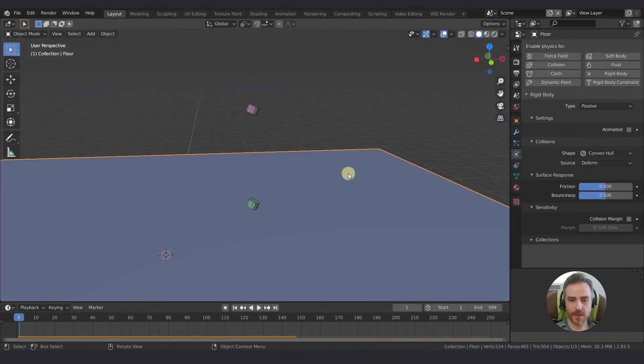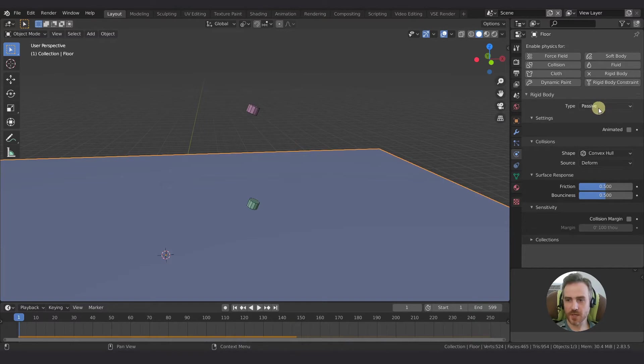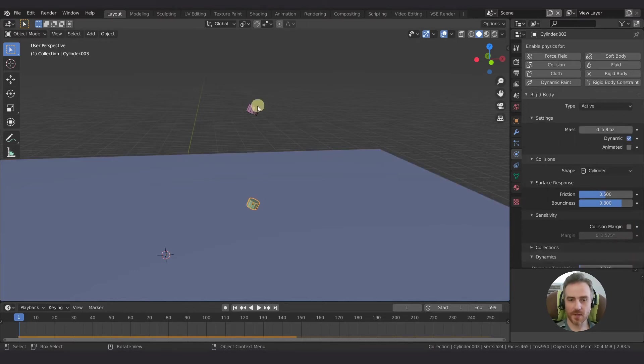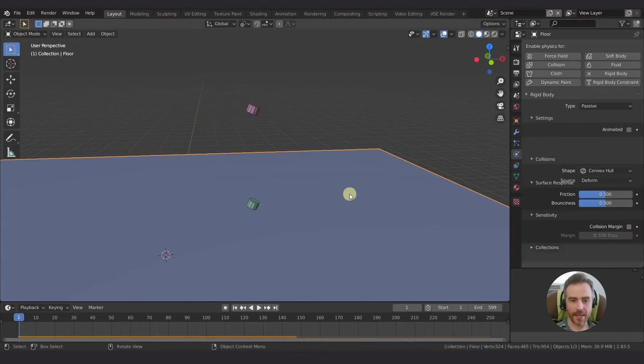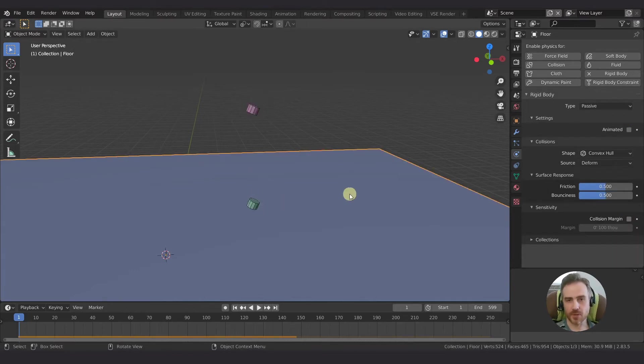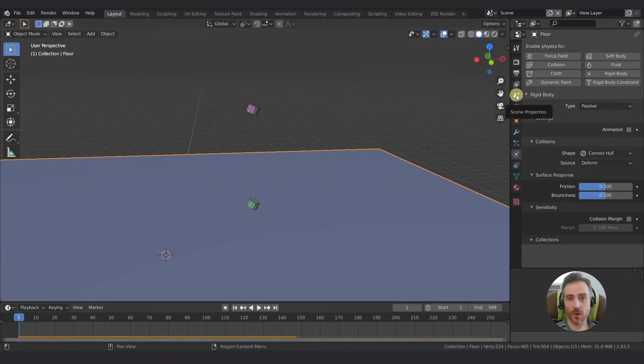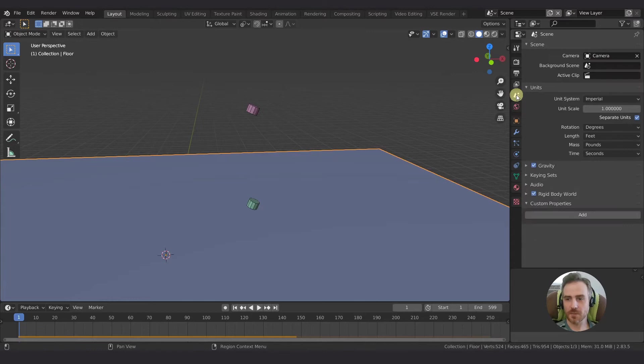And the floor, of course, I haven't really changed it. It's still passive. We got a convex hull and friction and bouncing are both at 0.5. We don't have a collision margin set on any of our objects and it seems to be working just fine. So, okay. So let's get into the rigid body world. And for that, go to scene properties and scroll down to rigid body world.